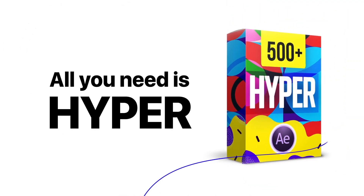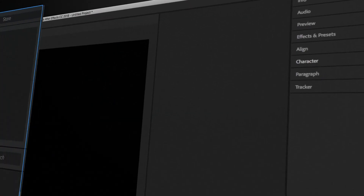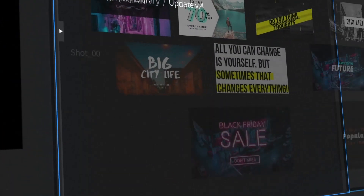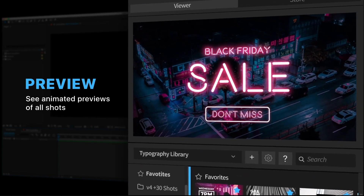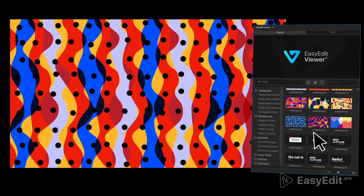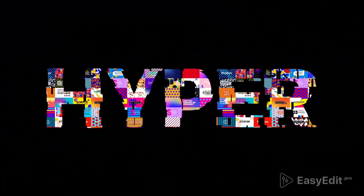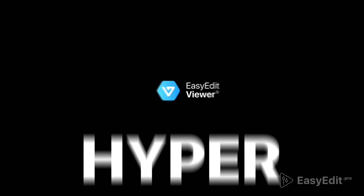Not only this, it is powered by the Easyedit viewer extension, which gives you some amazing features like organize, category, quick preview, one click add, auto resize and much more. With that being said, this is Abhishek from Motionations and let's jump straight into this video and get started.